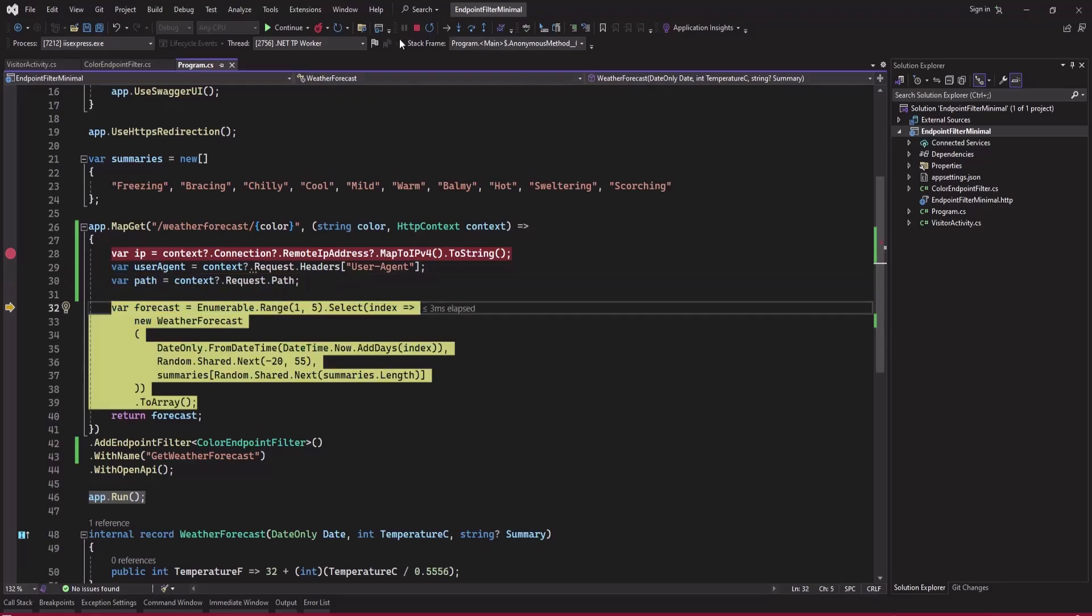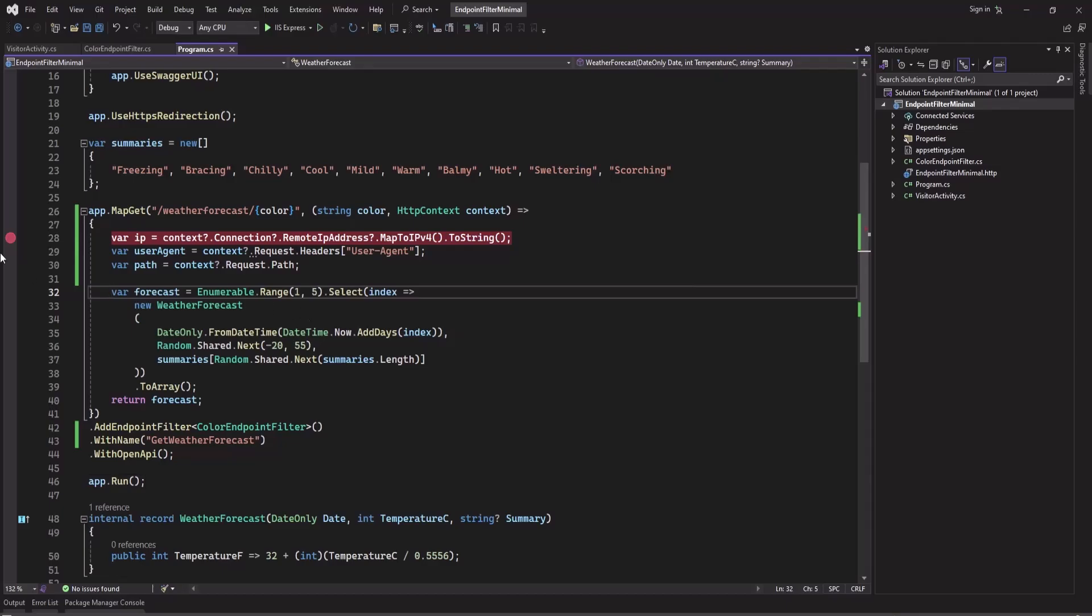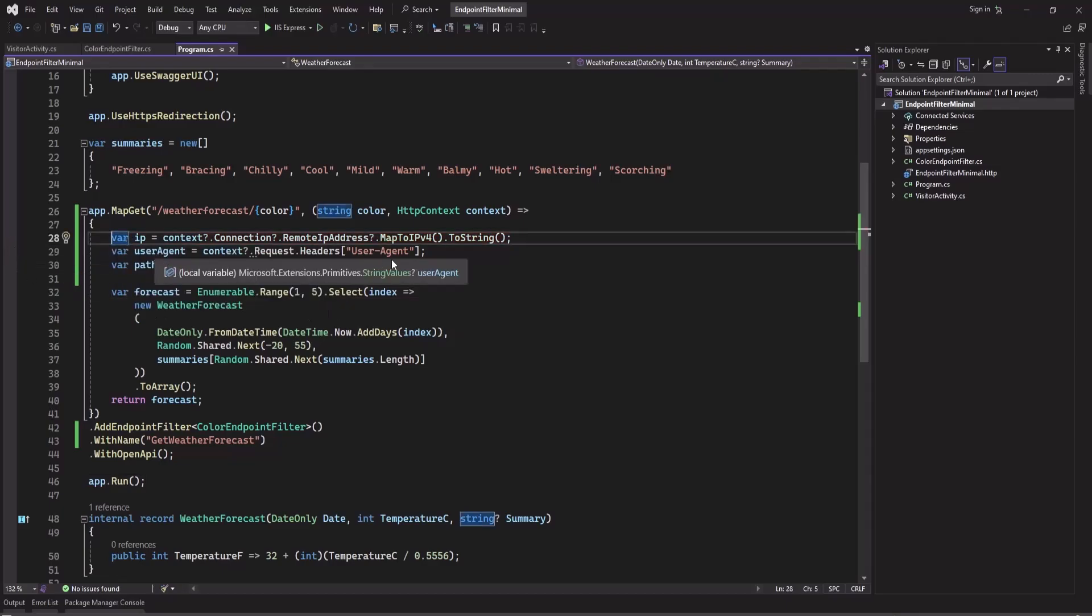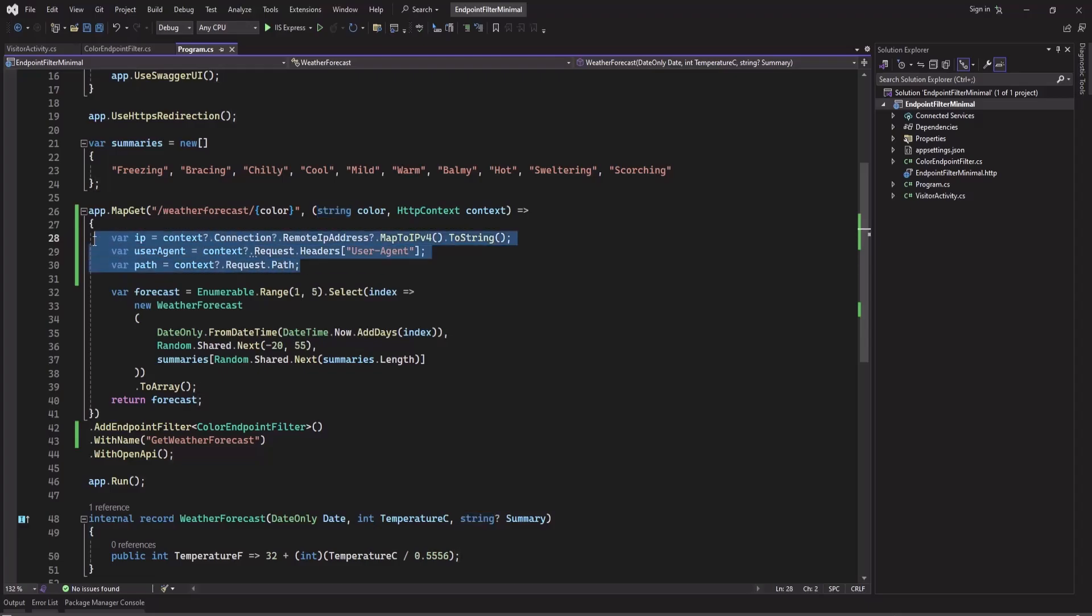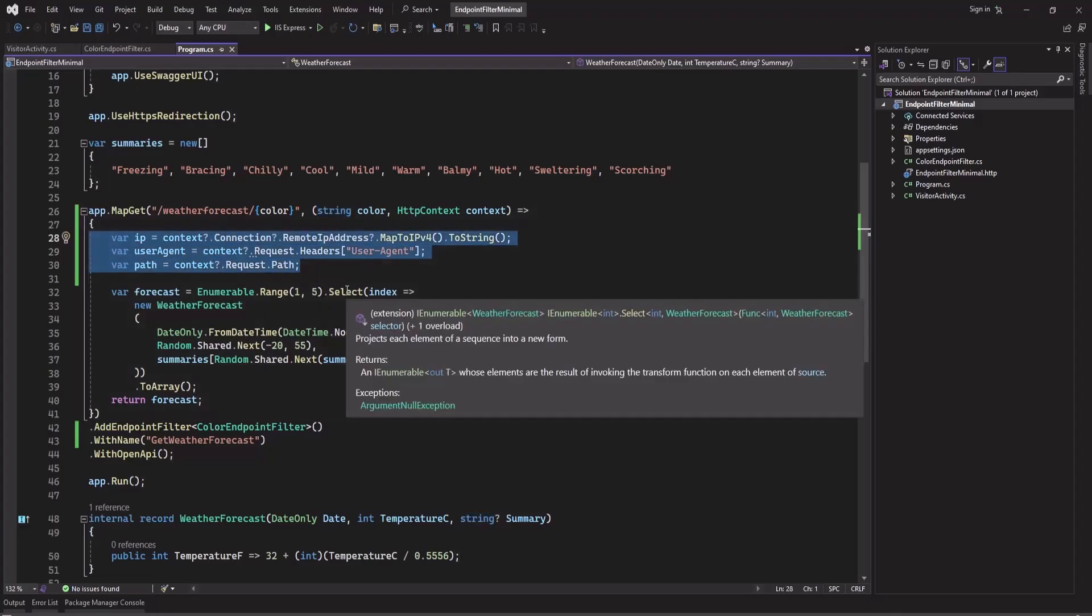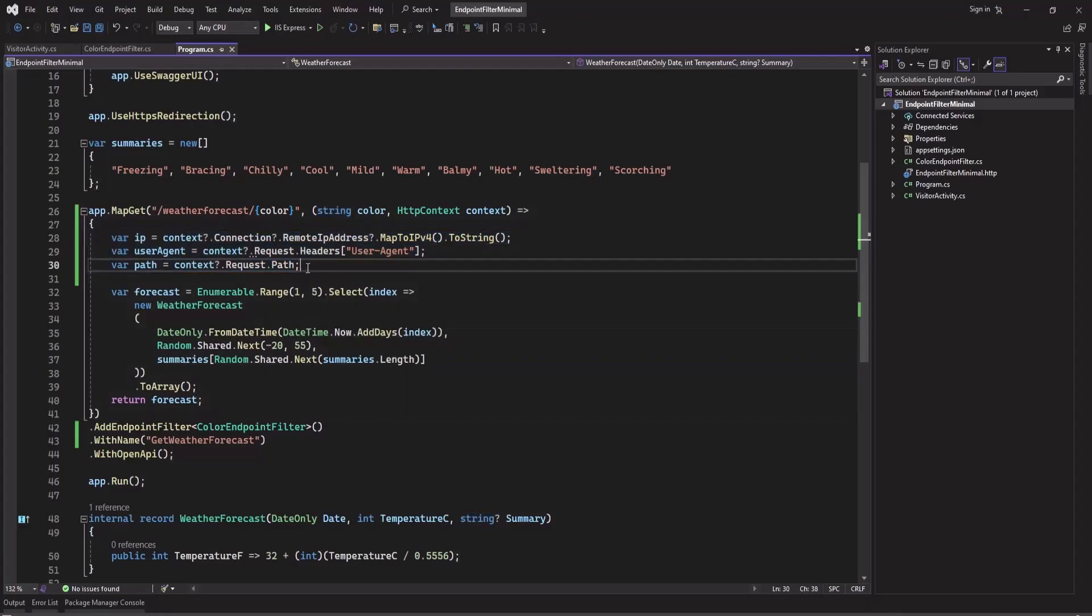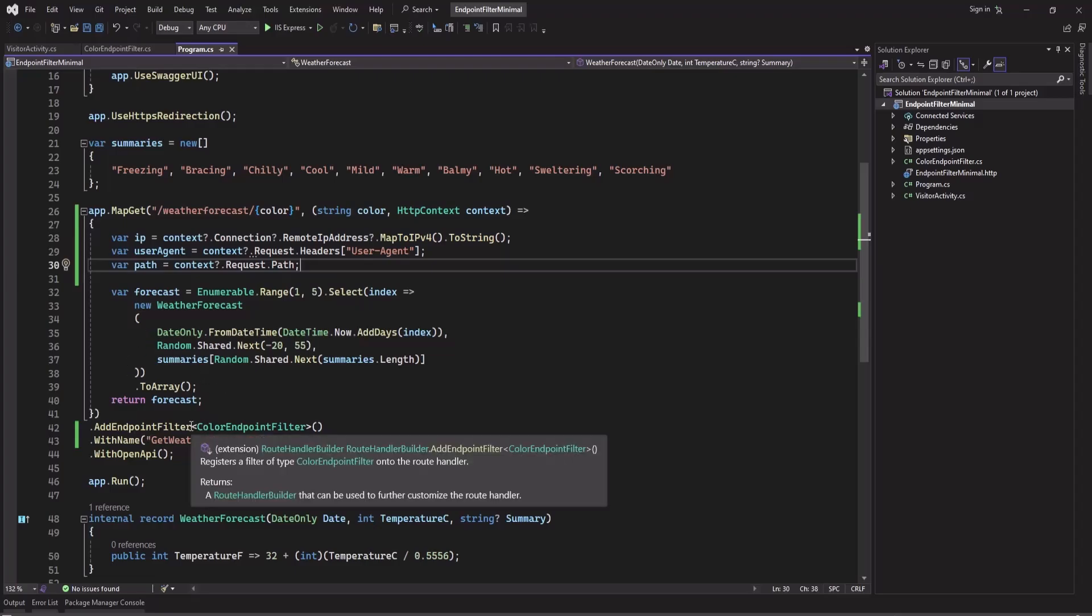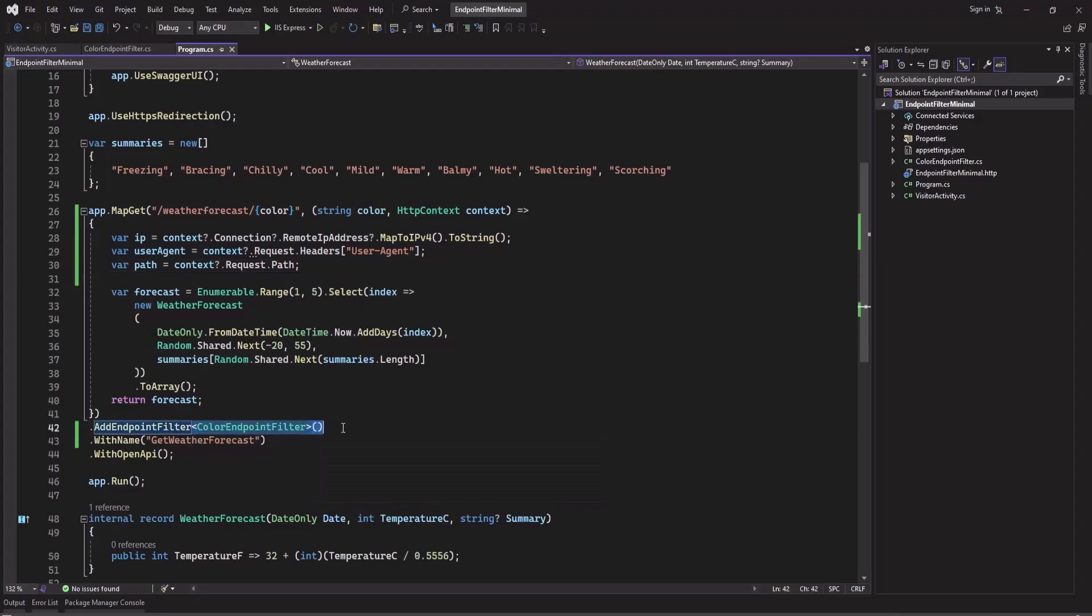So this is how you can get this visitor's IP, user agent, and path, and you can store them if you want. If you missed my earlier video on how you can create or how the endpoint filter works, I will leave the link in the video description. Please check it out. So that is it for today. See me in the next video.